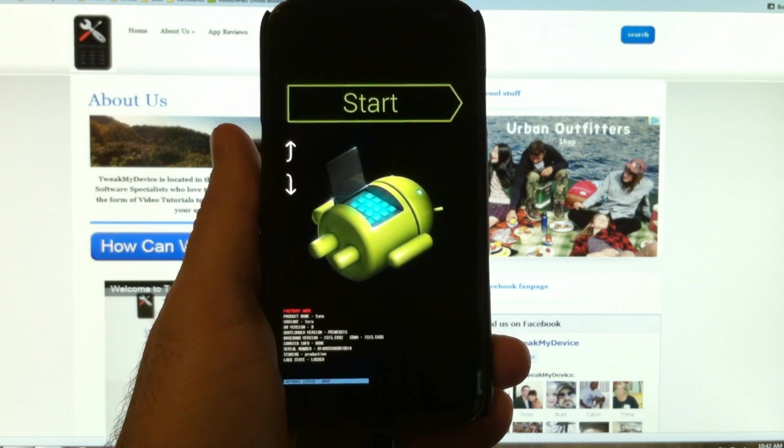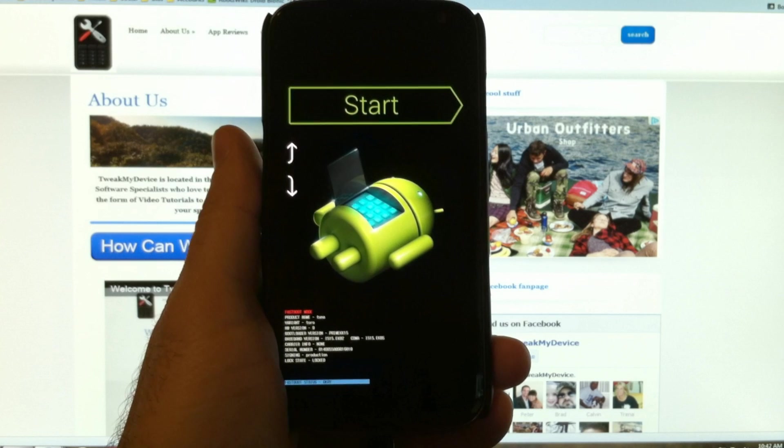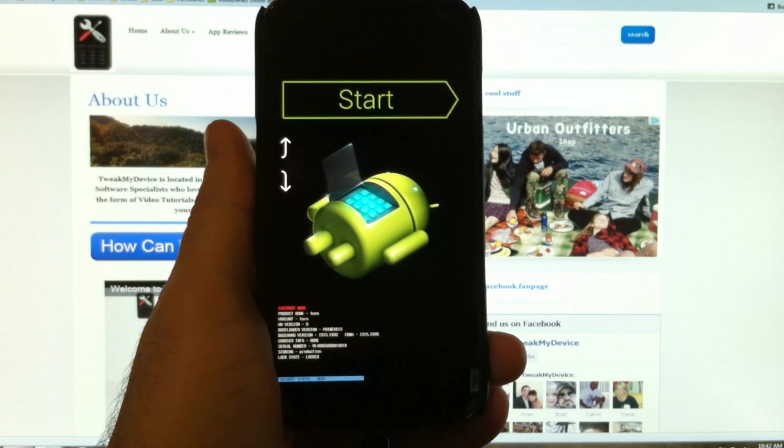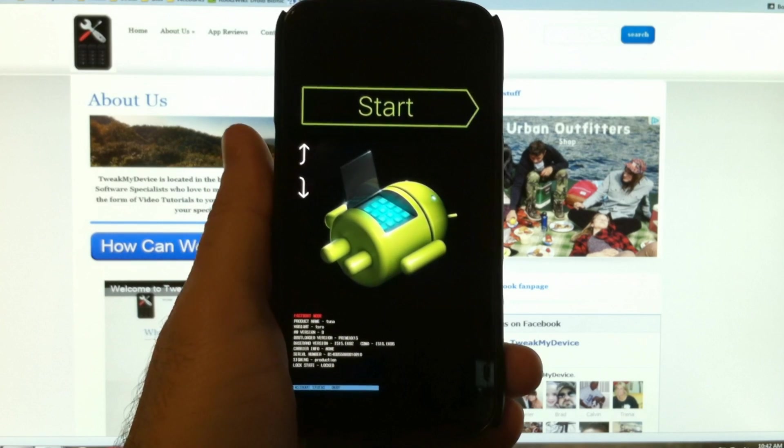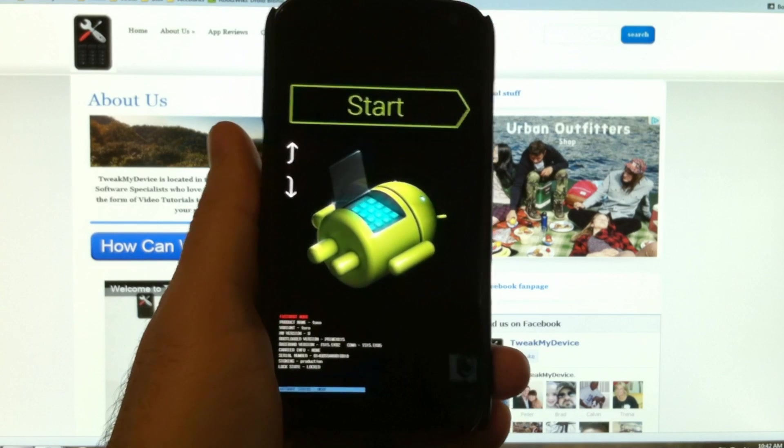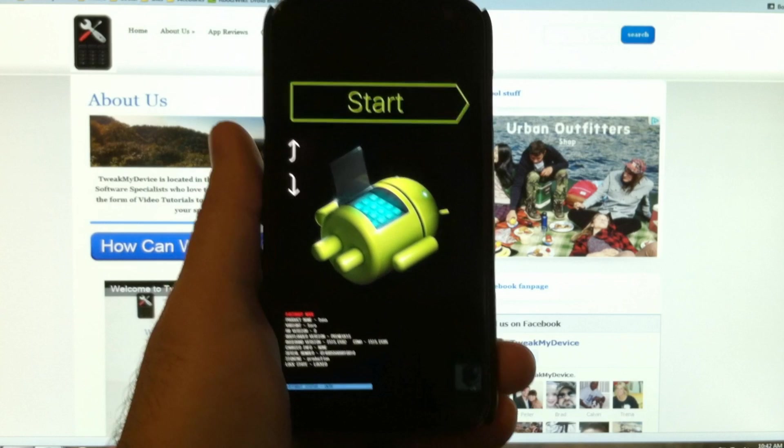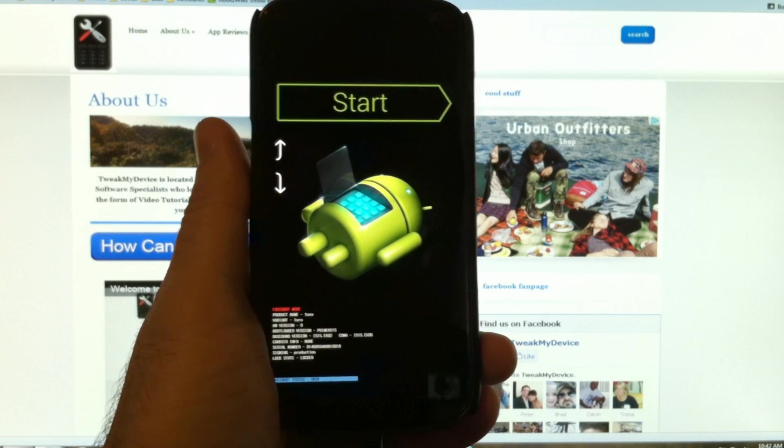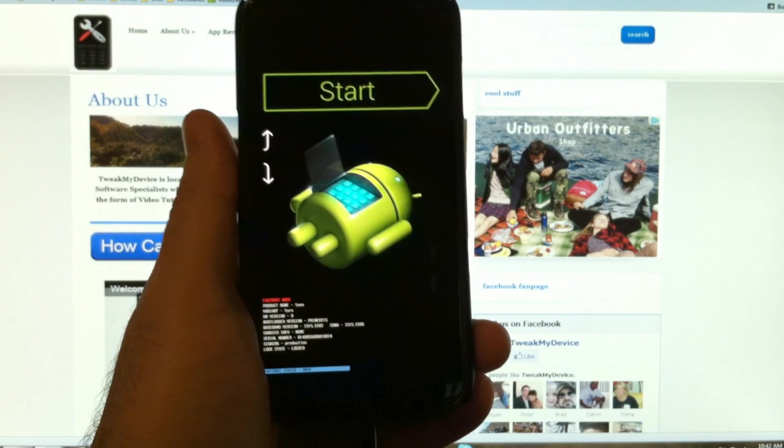What's up guys? It's Ryan from Tweak My Device. This is video number three in the Galaxy Nexus series. Here I'm going to show you how to unlock the bootloader.